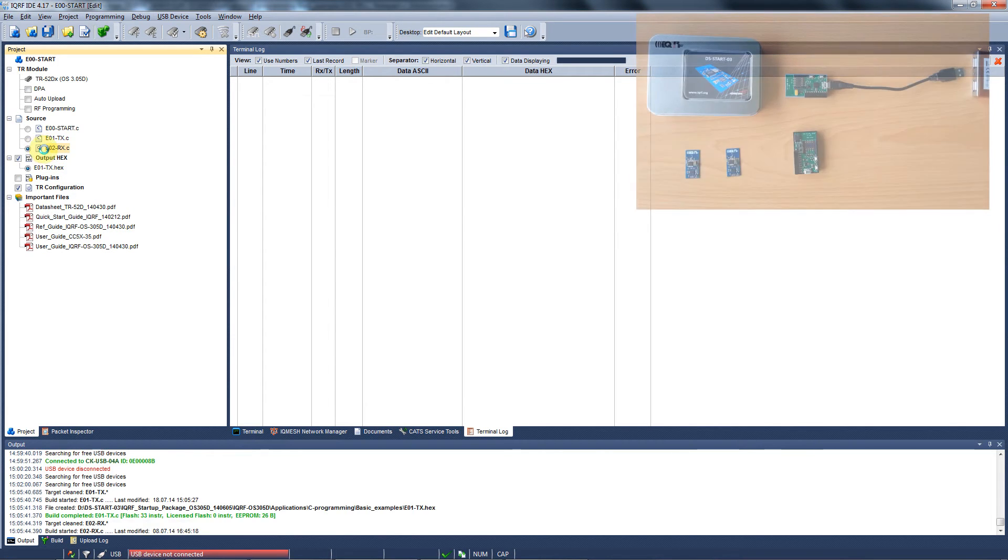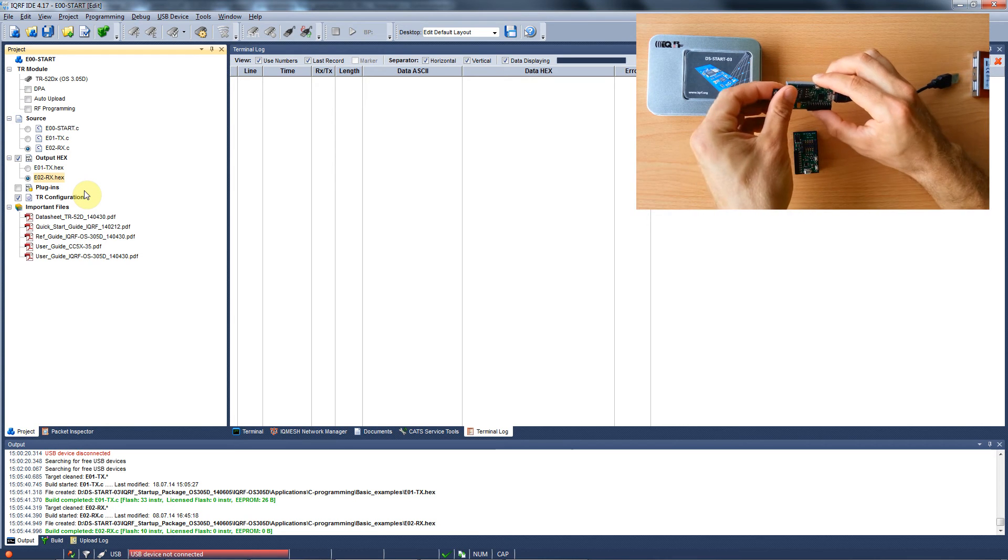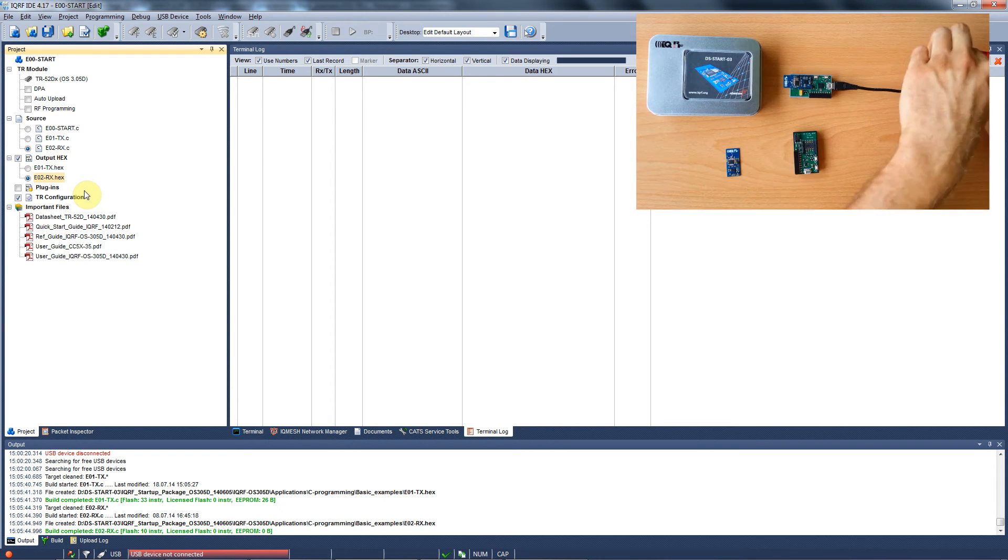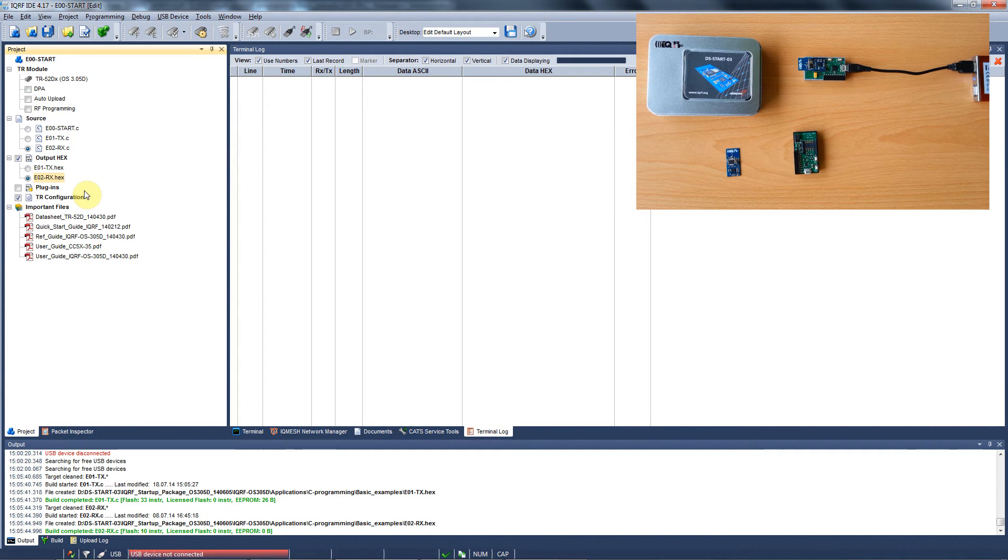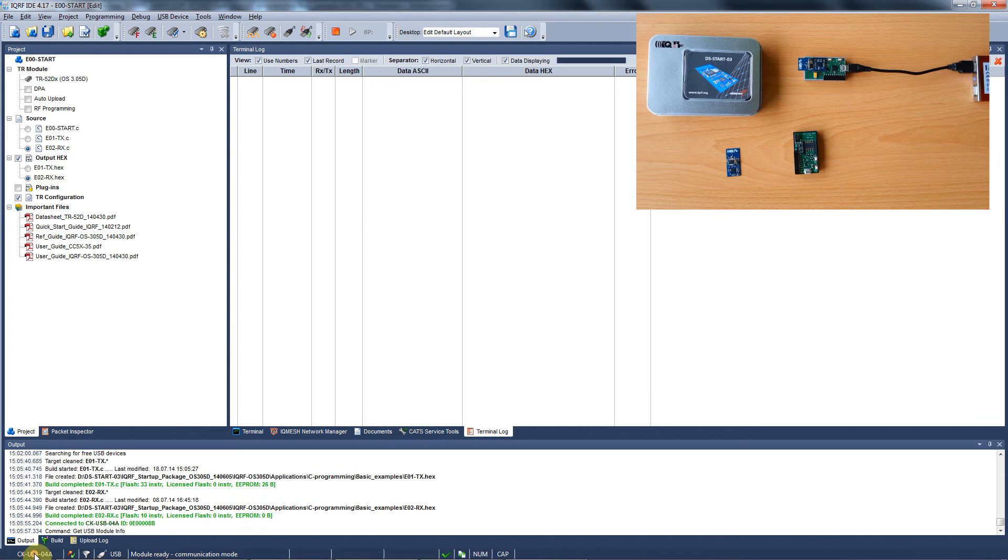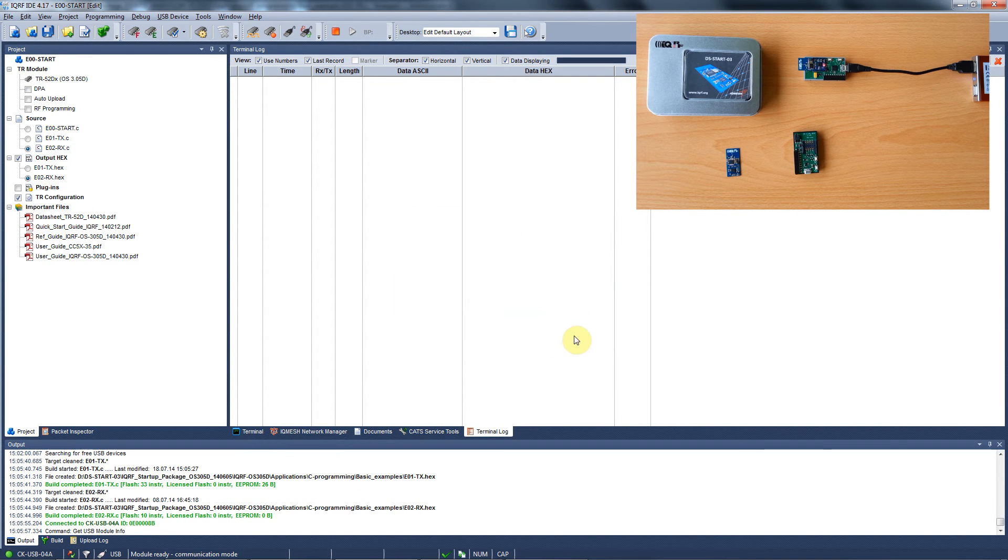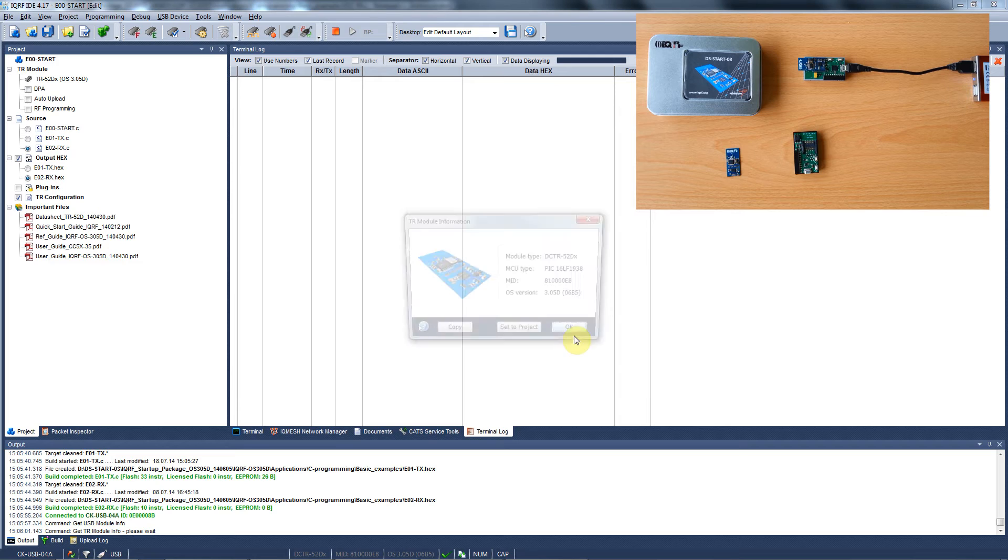Then we need to connect a module to the IDE. We use DSSTARTO3 or DSDPA01 and plug one of the modules into the programmer. We connect the programmer to the computer and that's what we can observe in this corner. You can double click here to read the device details or push CTRL-M to read the module details.